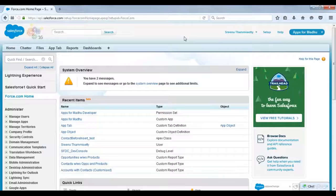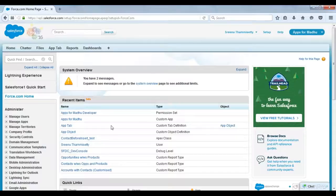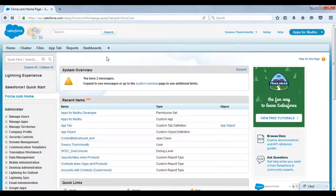So guys, do you have a developer edition login with you? Like this organization — do you have it, or can I explain how to get this one for free?